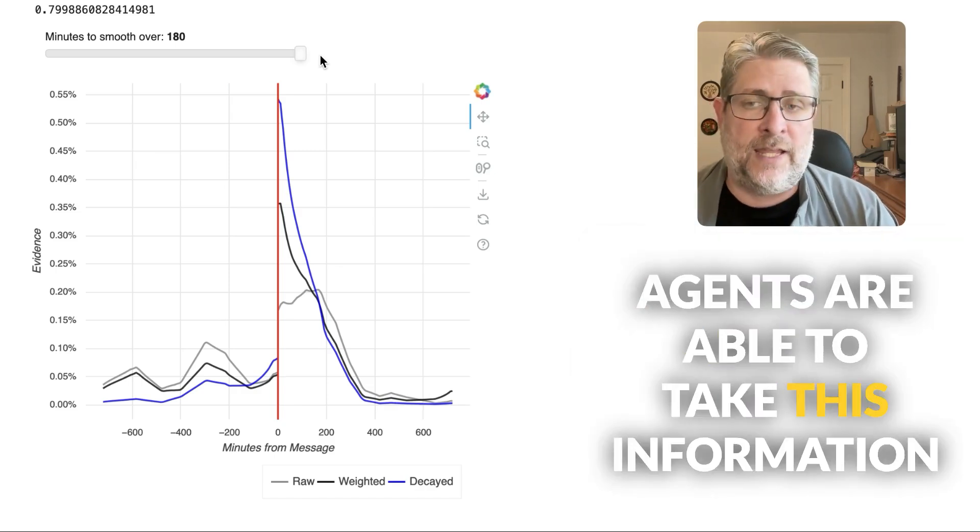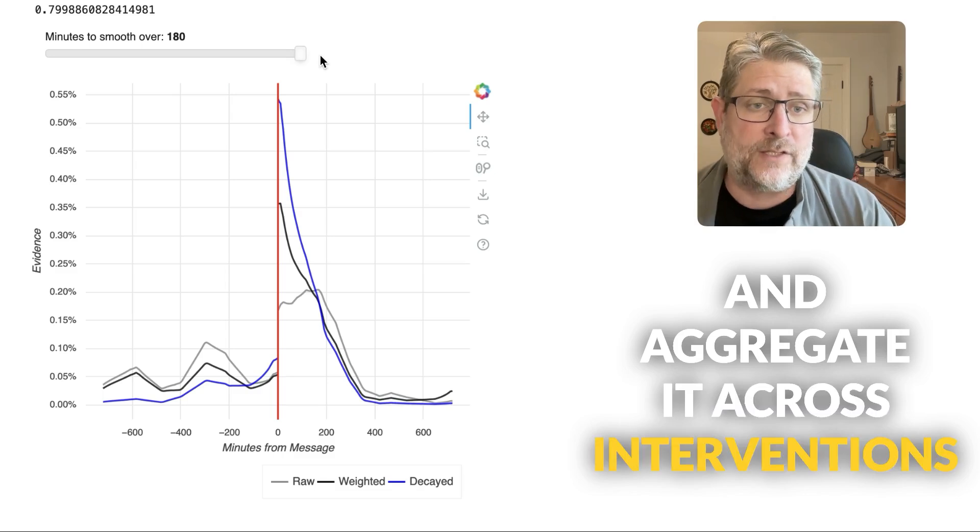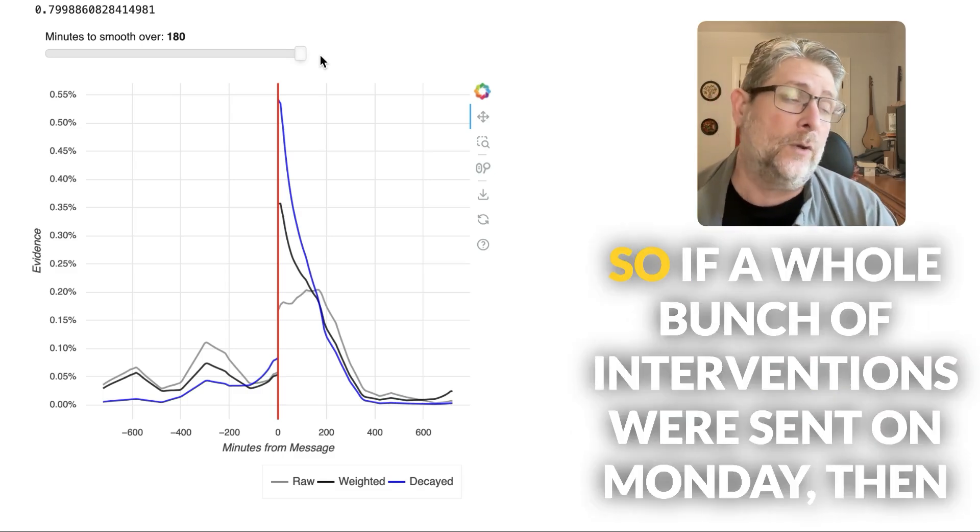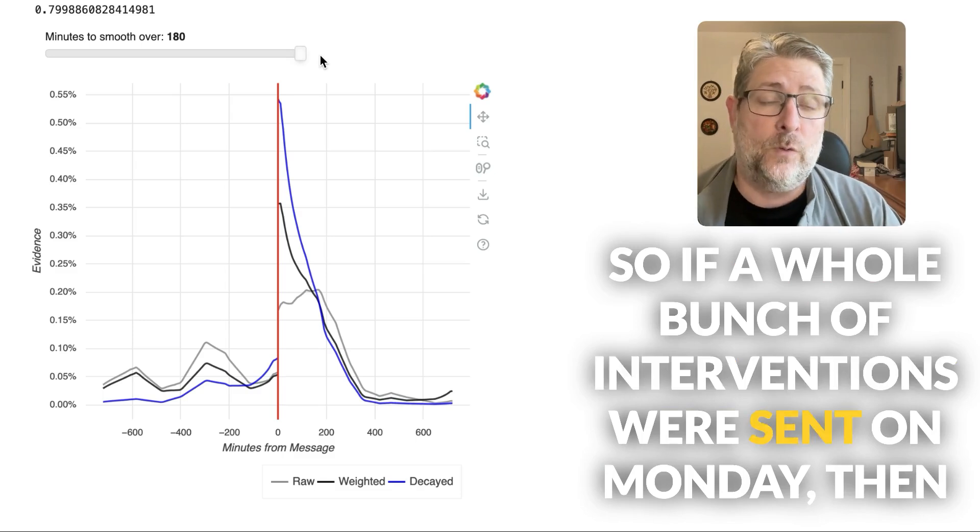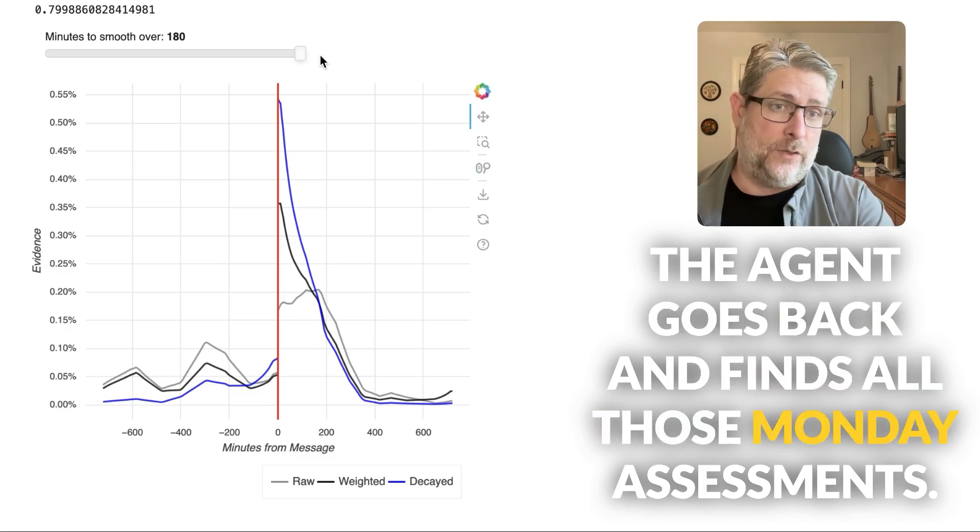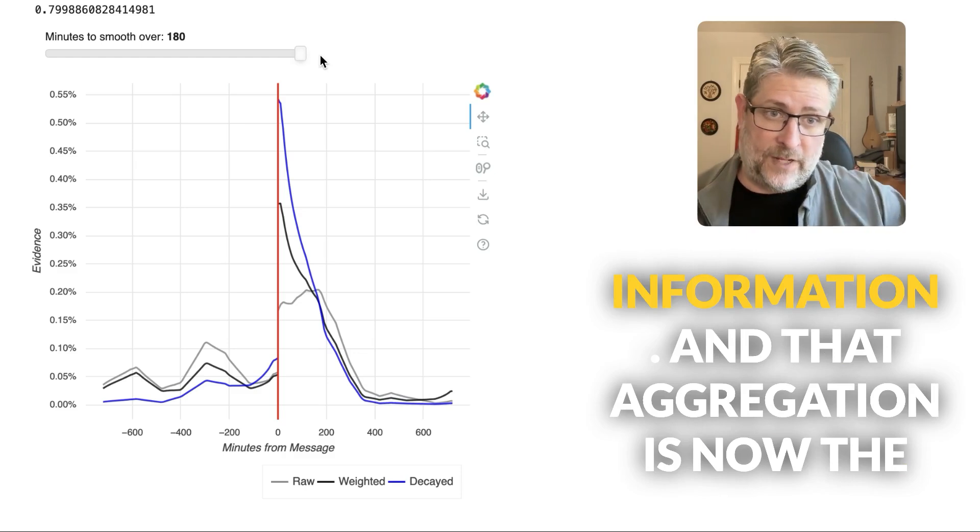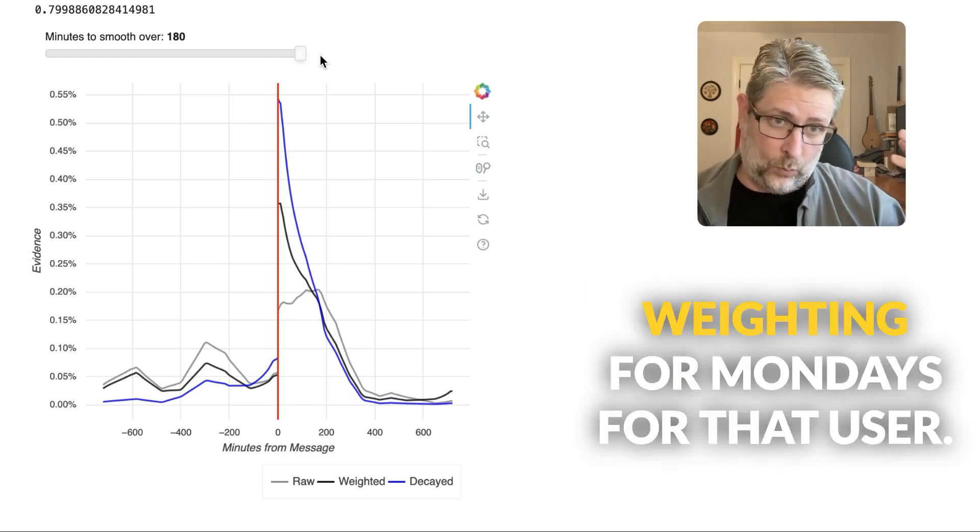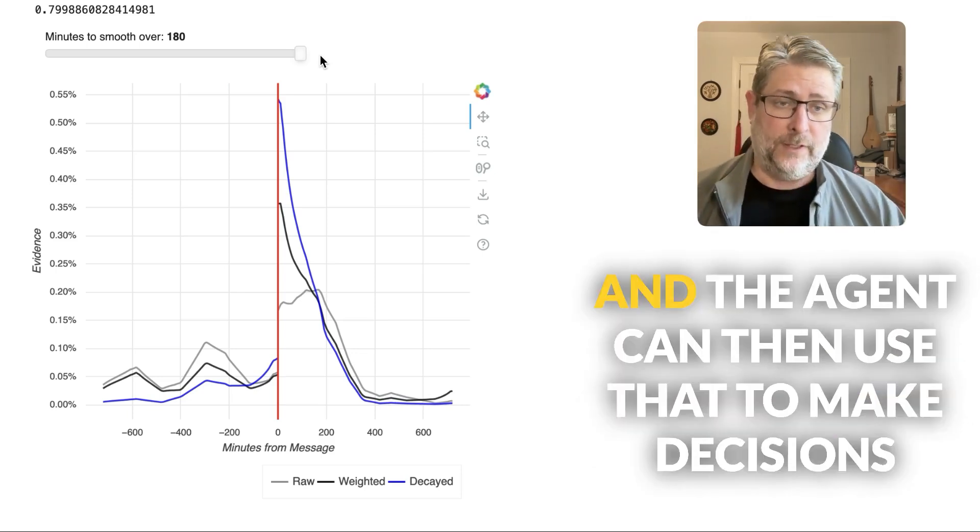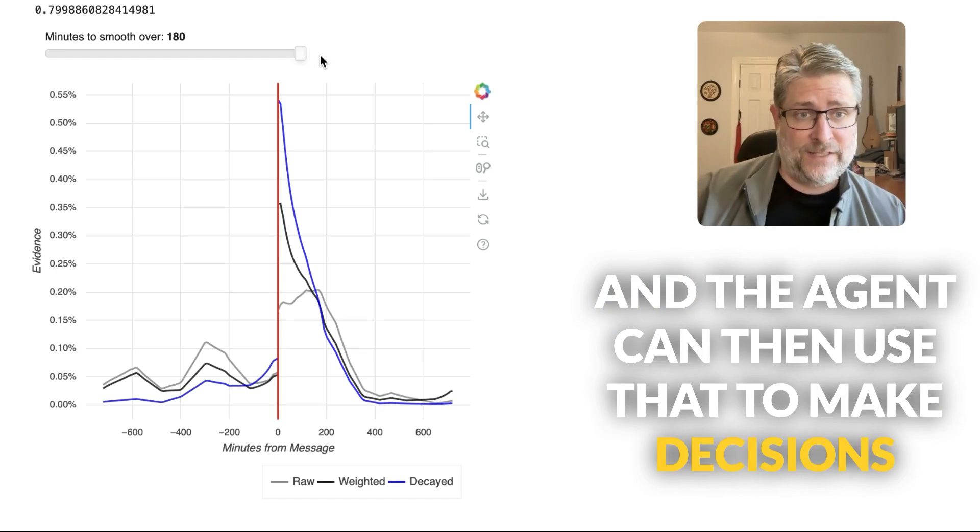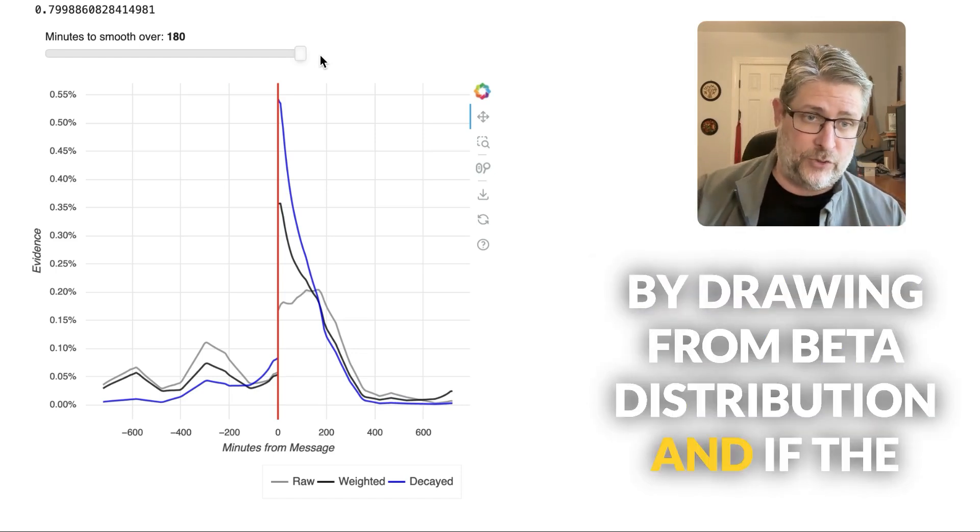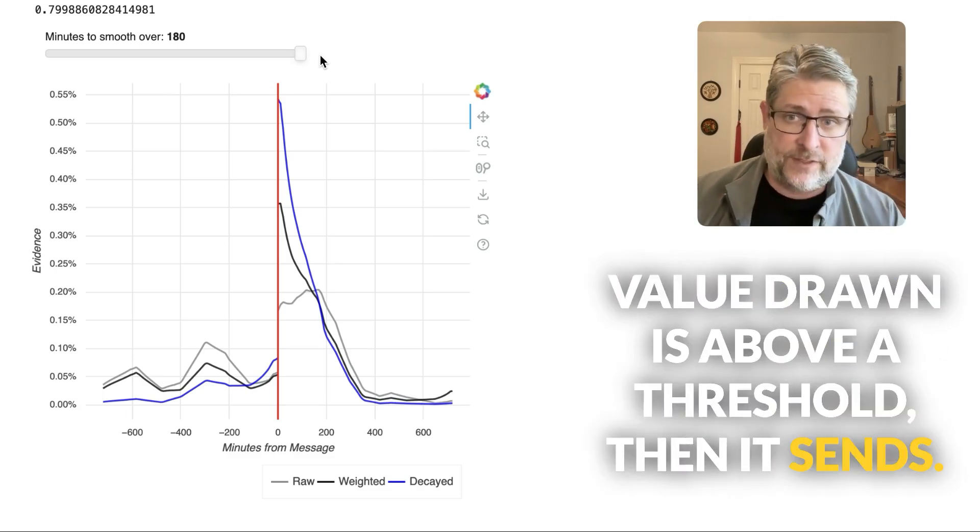Agents are able to take this information and aggregate it across interventions in order to create preference profiles. So if a whole bunch of interventions were sent on Monday, then the agent goes back and finds all those Monday assessments and aggregates the before and after information. And that aggregation is now the waiting for Mondays for that user. And the agent can then use that to make decisions about whether to send them on Monday by drawing from beta distribution. And if the value drawn is above a threshold, then it sends.